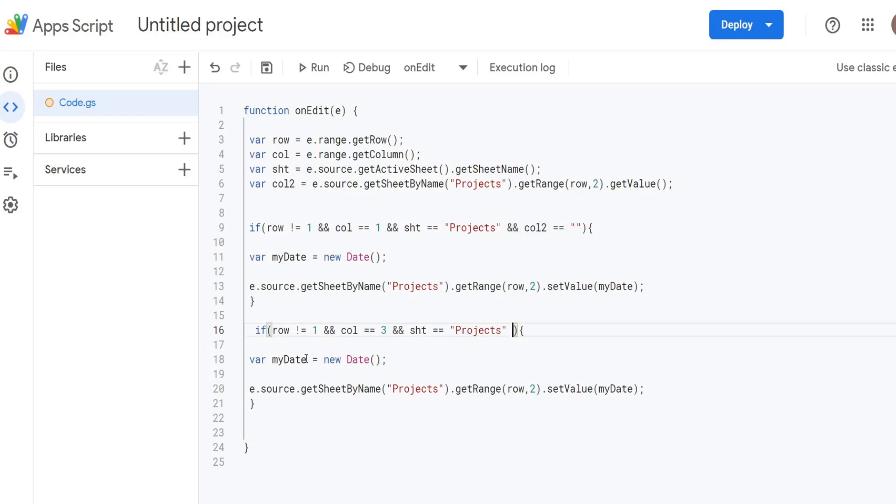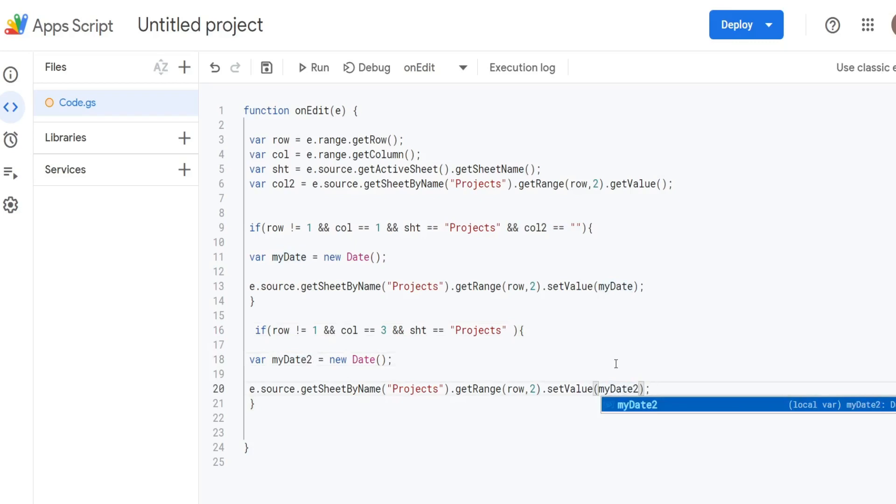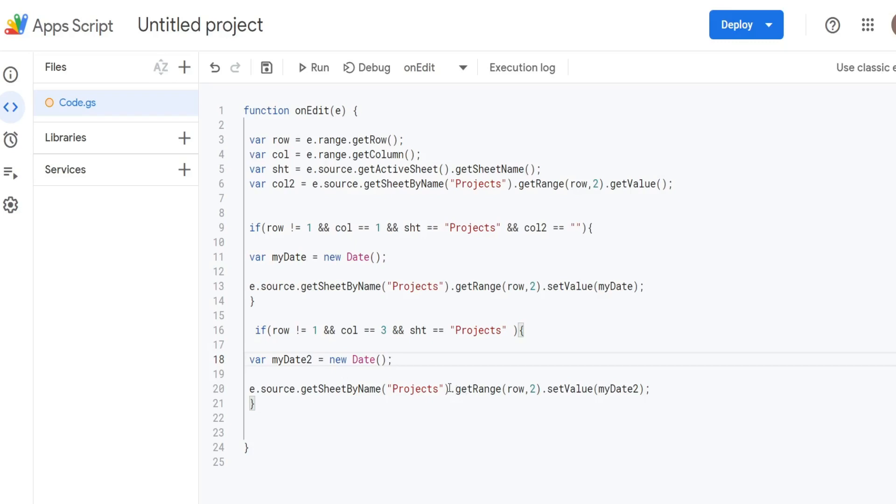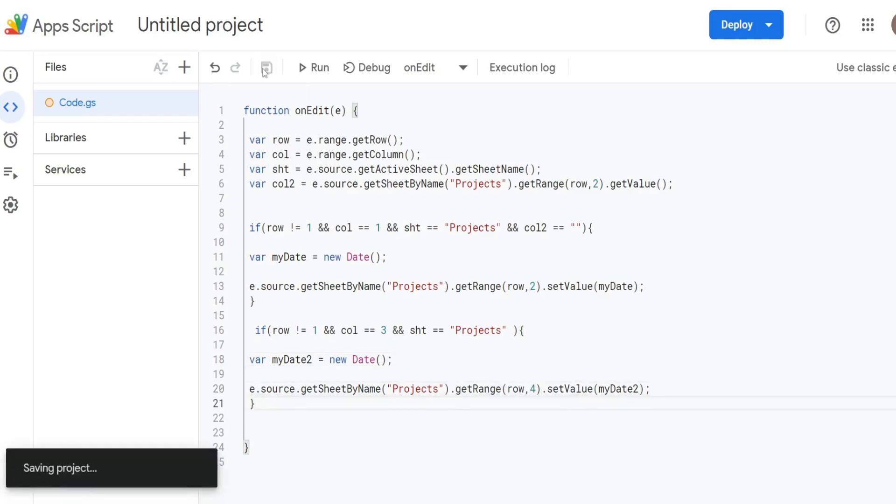I'm going to change this variable myDate to myDate2 and make sure I change it down here as well. We want to add this timestamp to column 4 rather than column 2. So that should be everything we need.